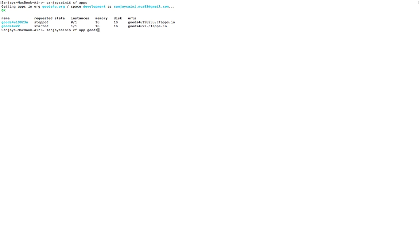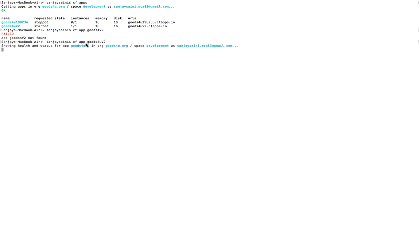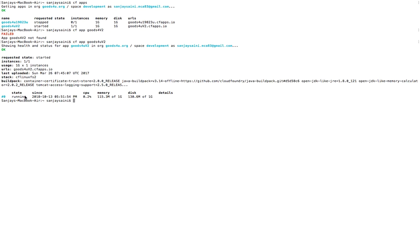The second command is `cf app <app-name>`, which tells the health and status of an application. I made a mistake with the wrong app name, so let me correct that. This `cf app` command gives the status and health information of an application. We can see the CPU utilization by this app is 0.2%, memory consumed is 115 MB, and disk space consumed is 130.6 MB out of 1 GB. This is the health and status report of a particular application using `cf app`.